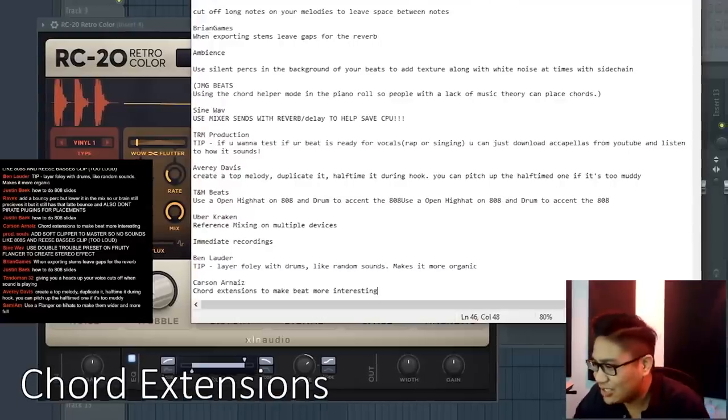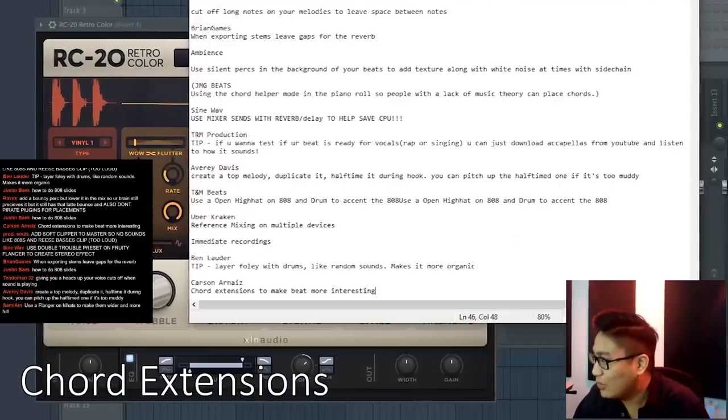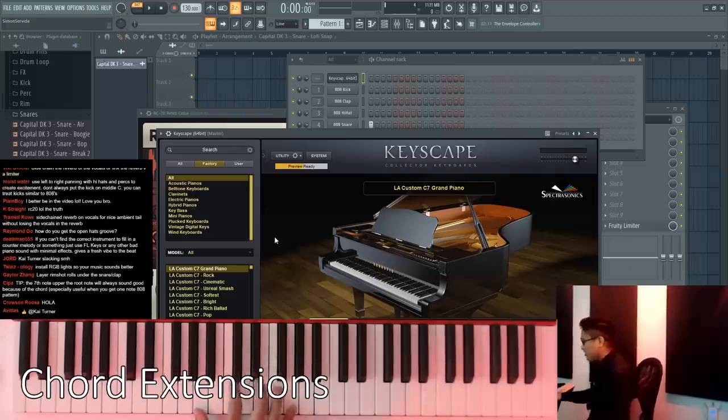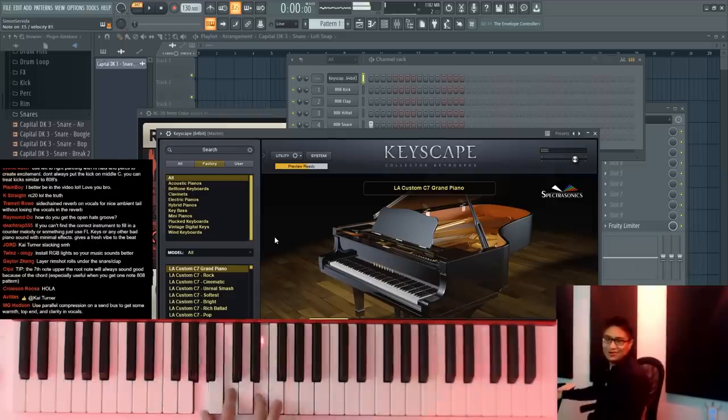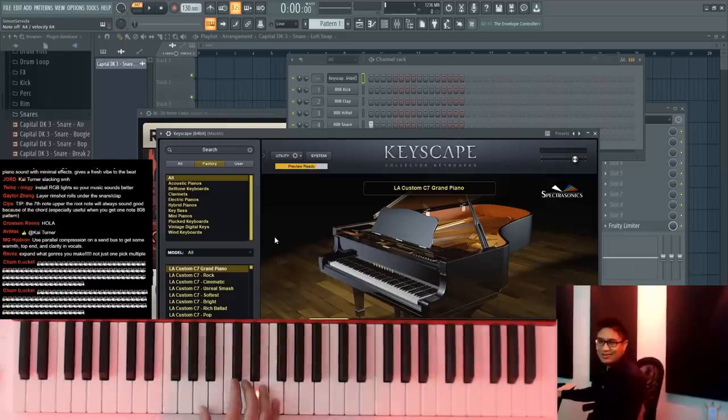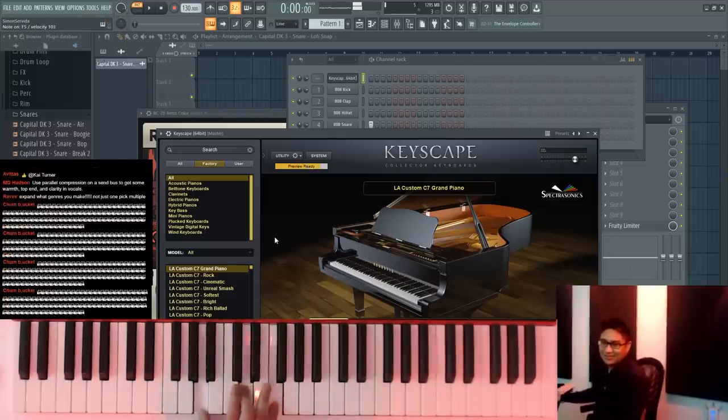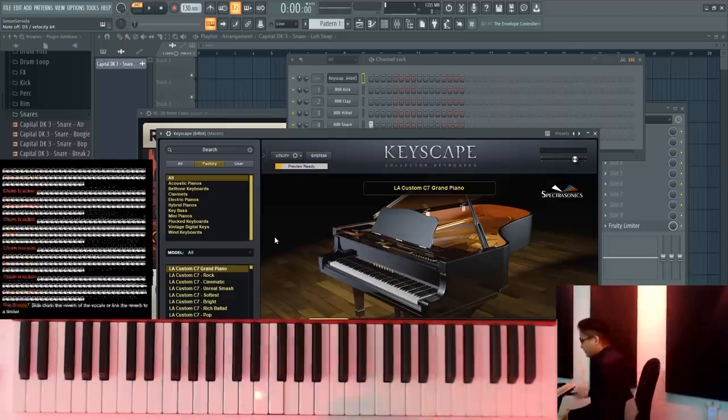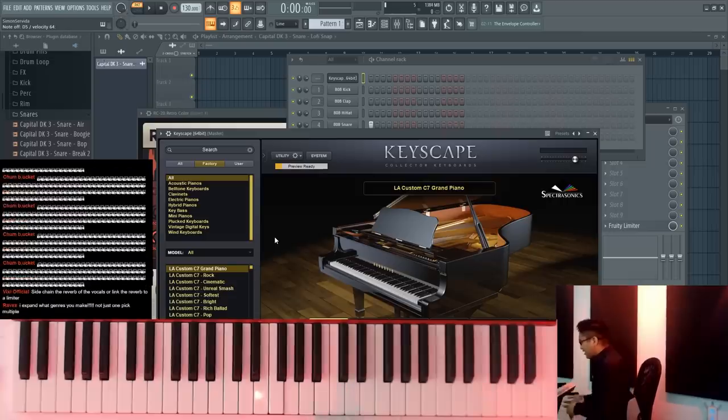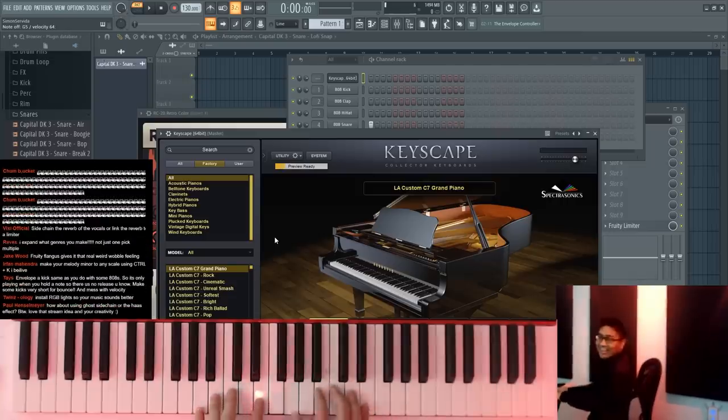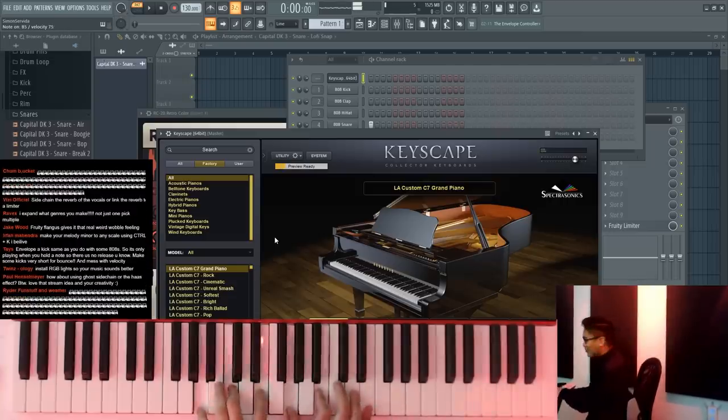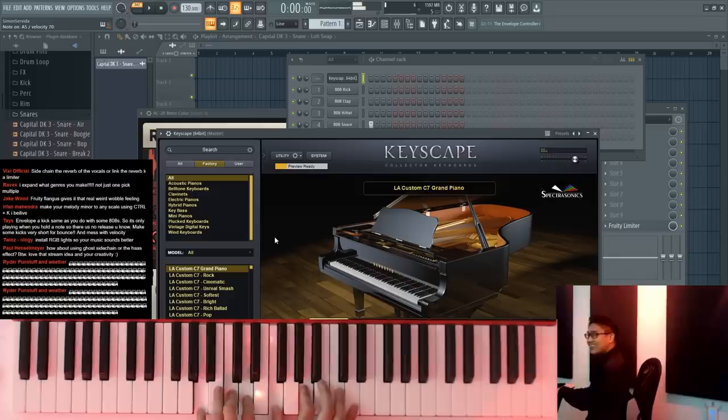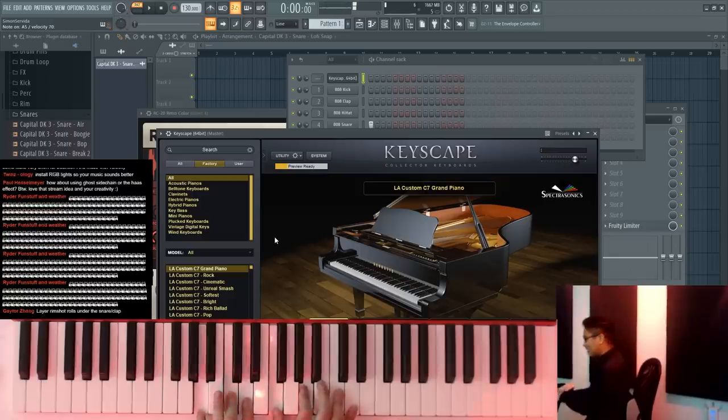This is a classic. Chord extensions make your beat more interesting, right? If I have a little A minor chord and a little D minor chord, it's a little bland. But if you add the extensions, you could add the seventh, add the ninth. How about that? Just a little bit more going on now.